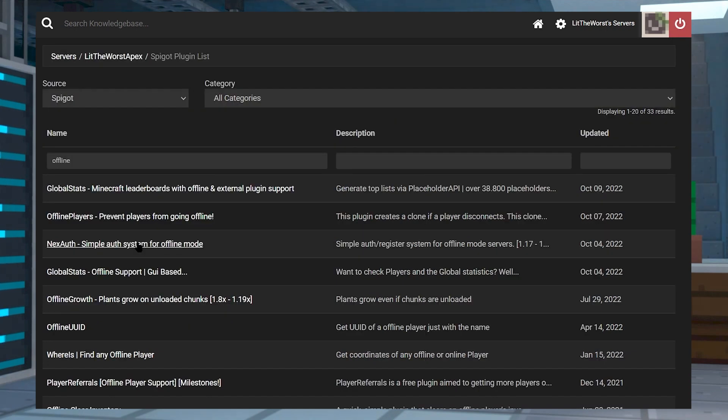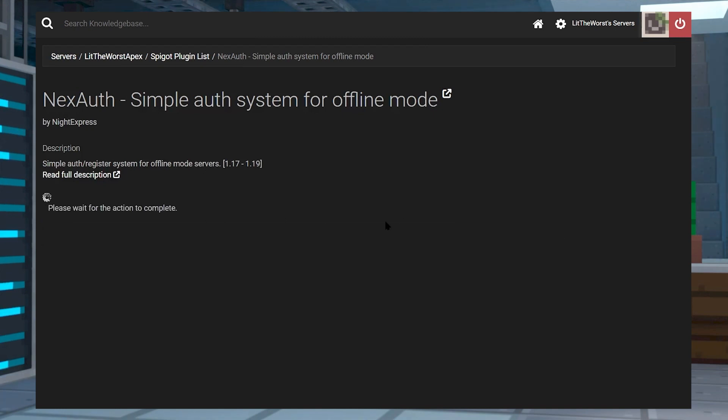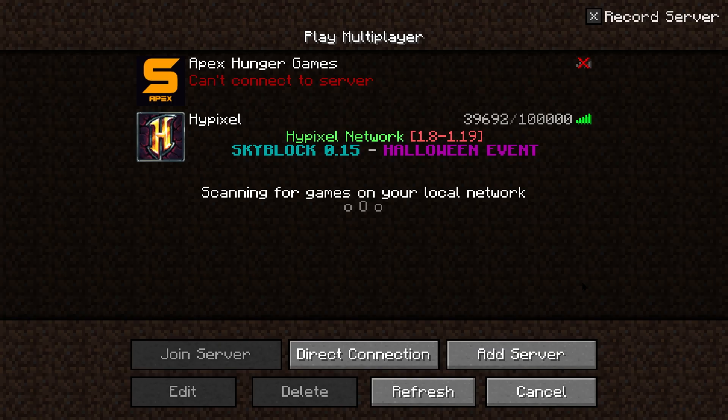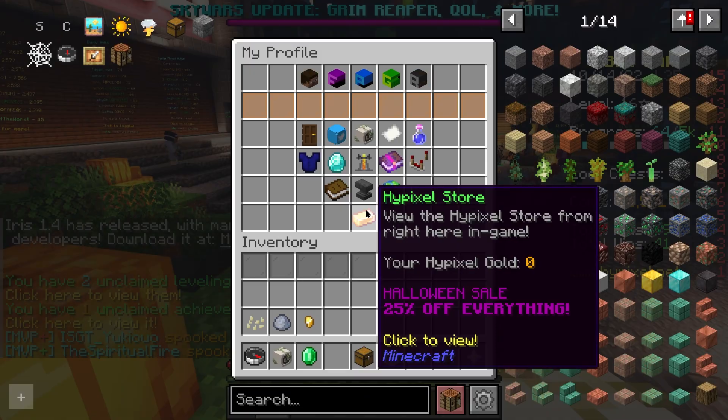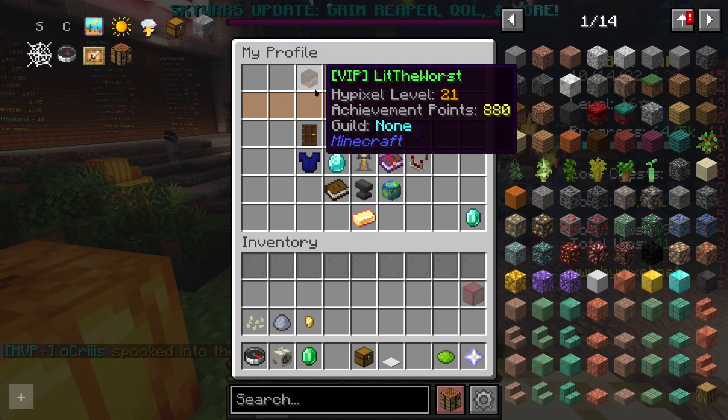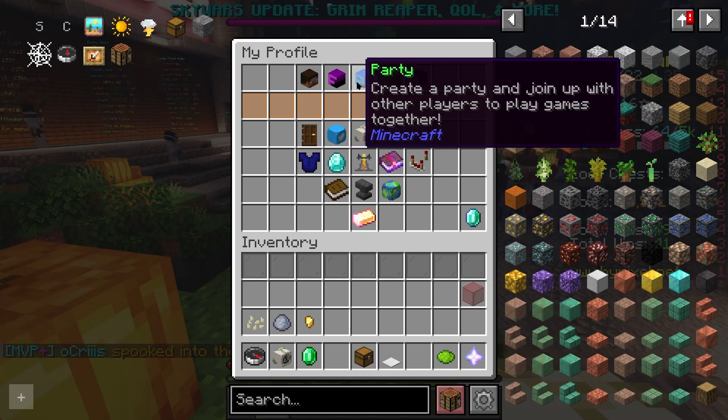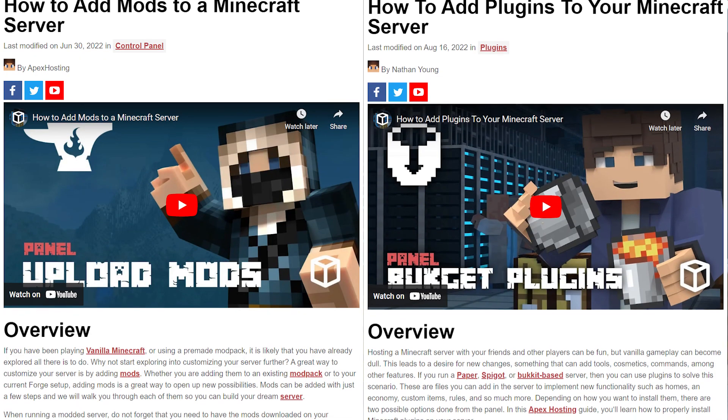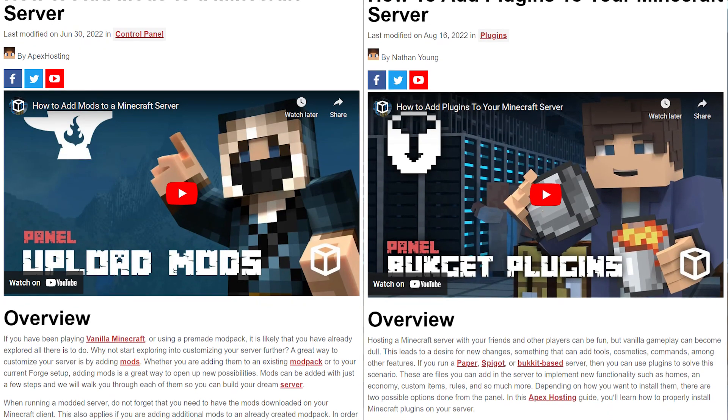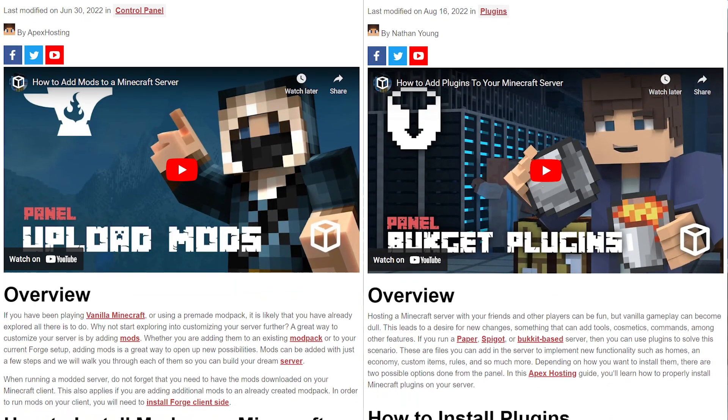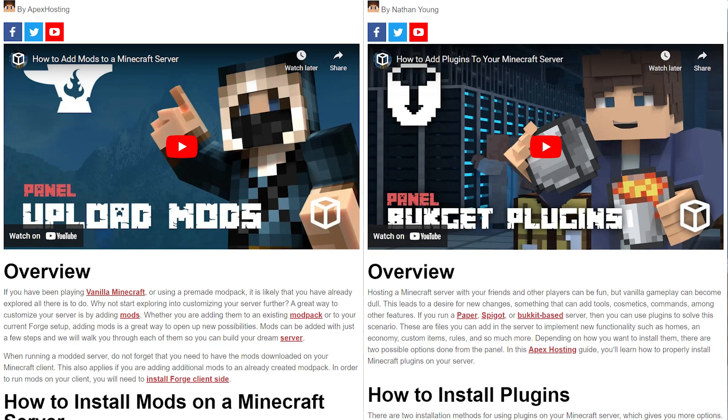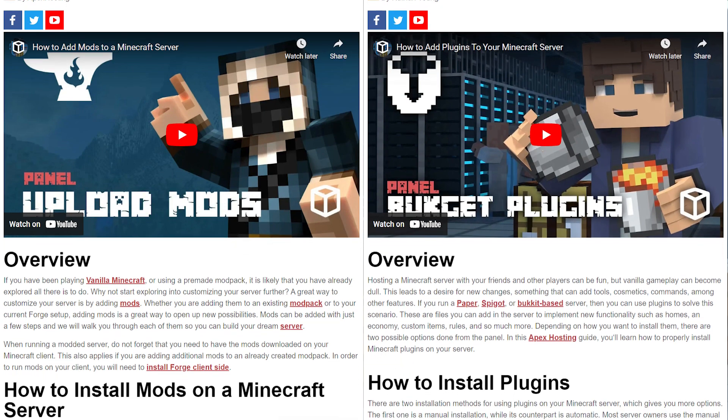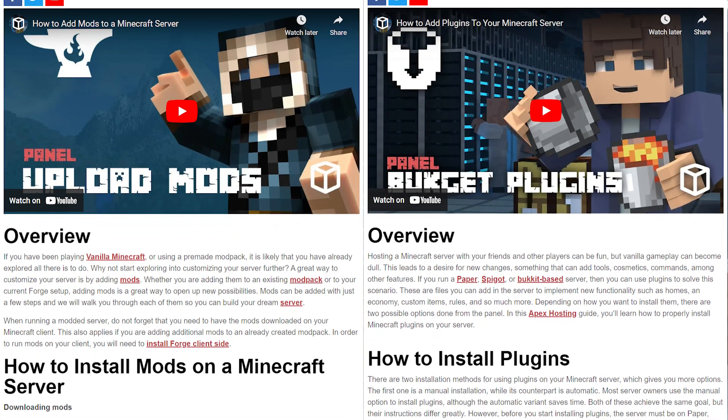A popular function is to force players to register with a password, making their account protected from someone else trying to access it. Other features may include verifying IP addresses, authorizing specific players, and more. Researching these add-ons might be challenging, so review our finding mods and finding plugins tutorials with written and video instructions to get started.